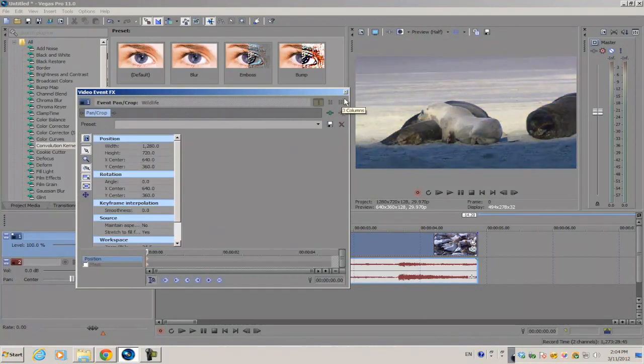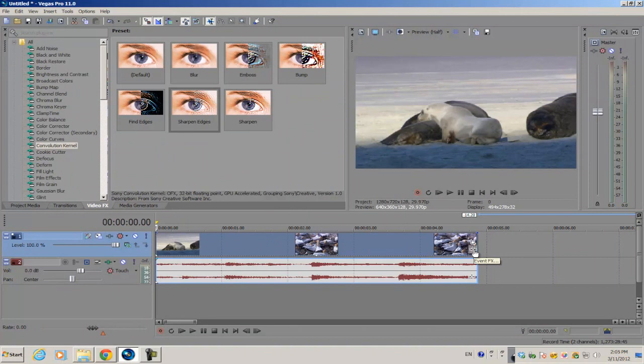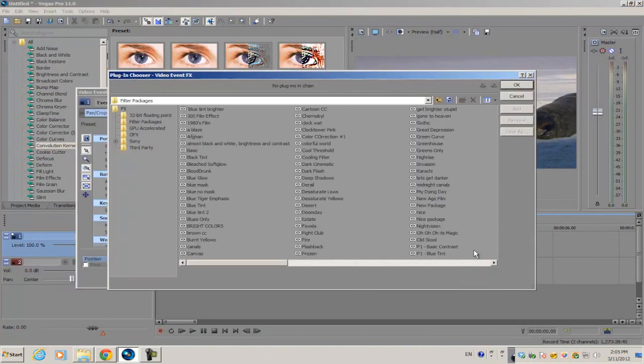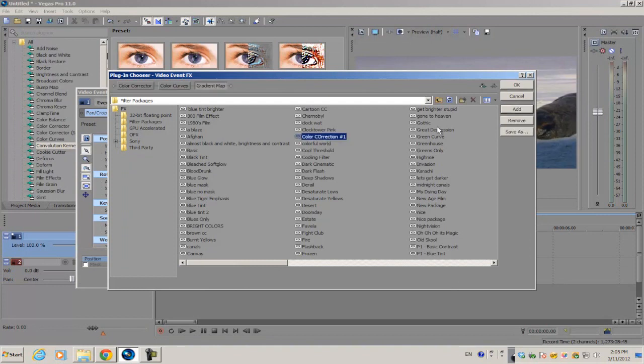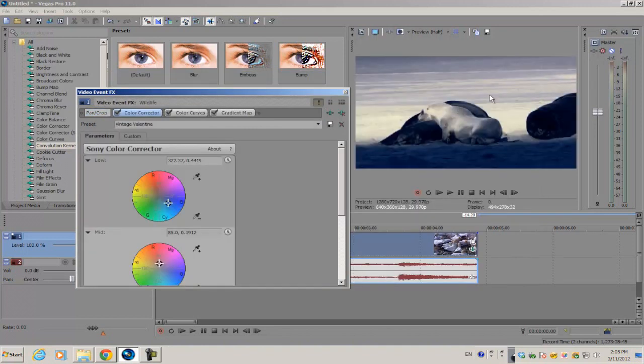The next time that you have a piece of footage that you want to apply the same color correction to, you can always go into the Event FX, go ahead and find the name of your preset which is color correction, click on it, click Add and OK.